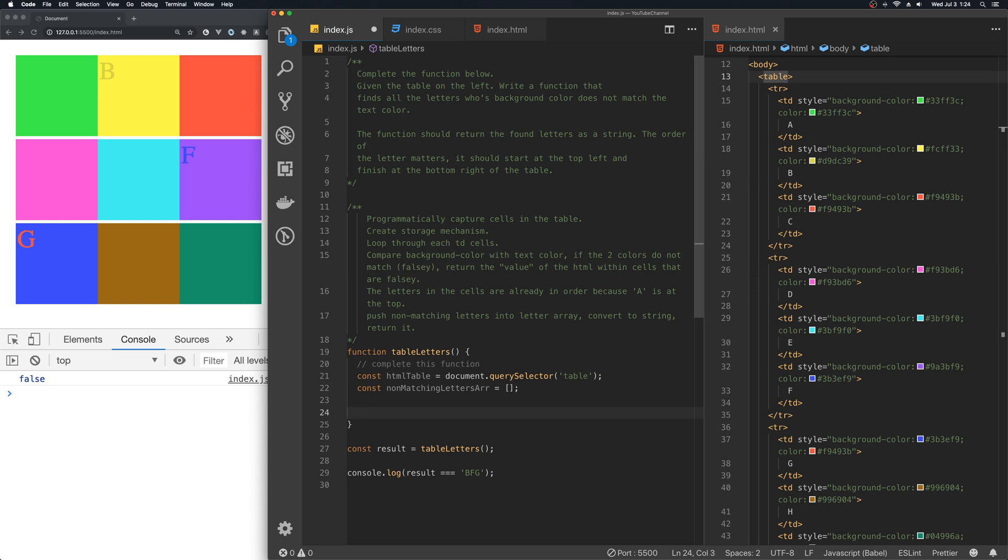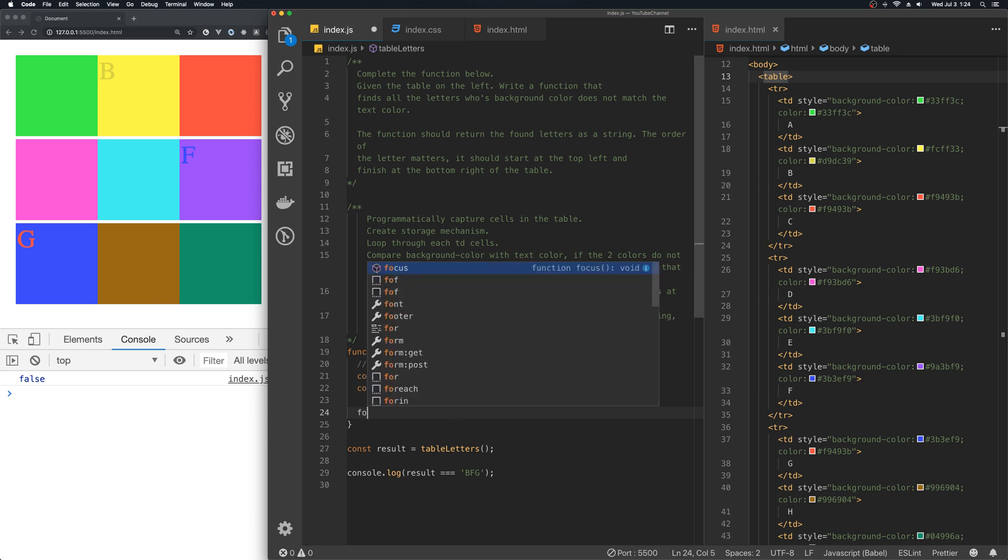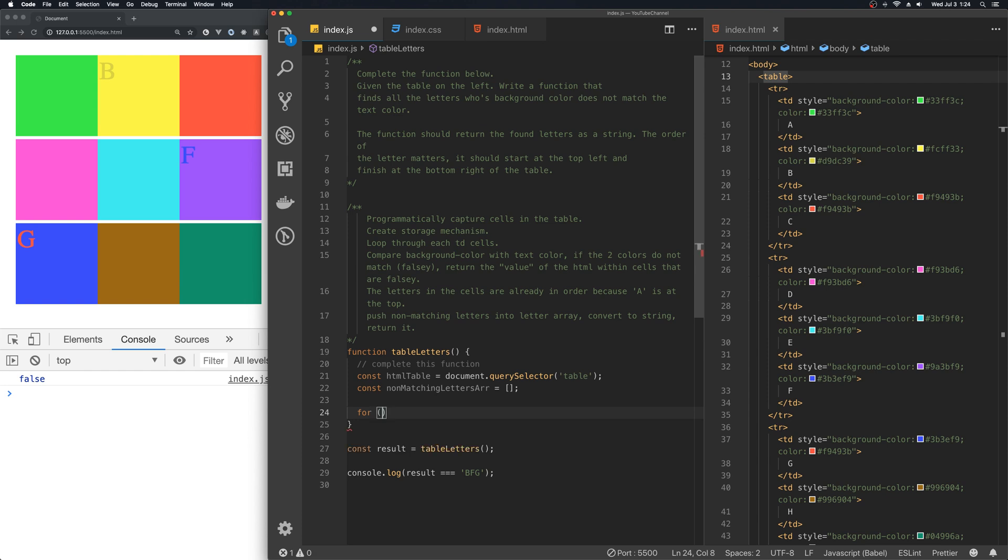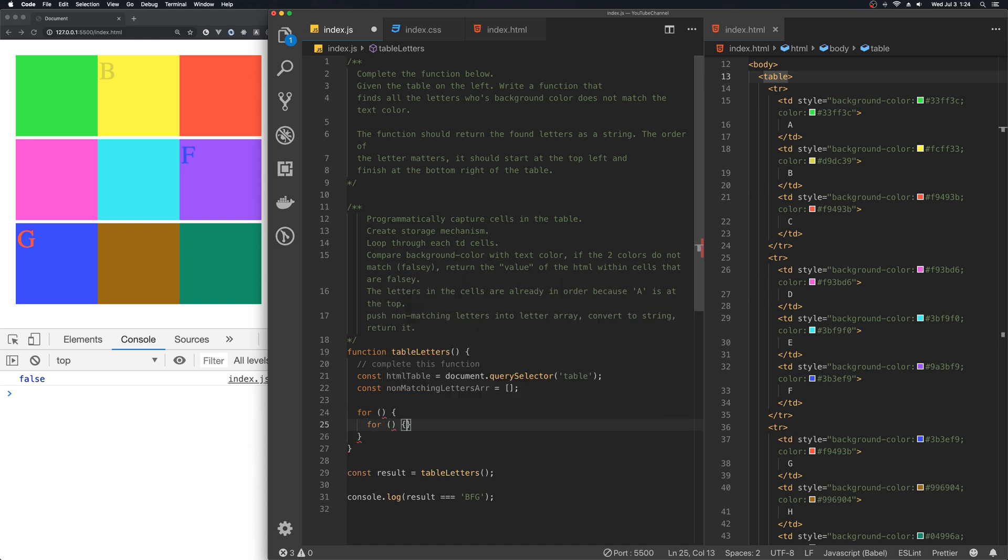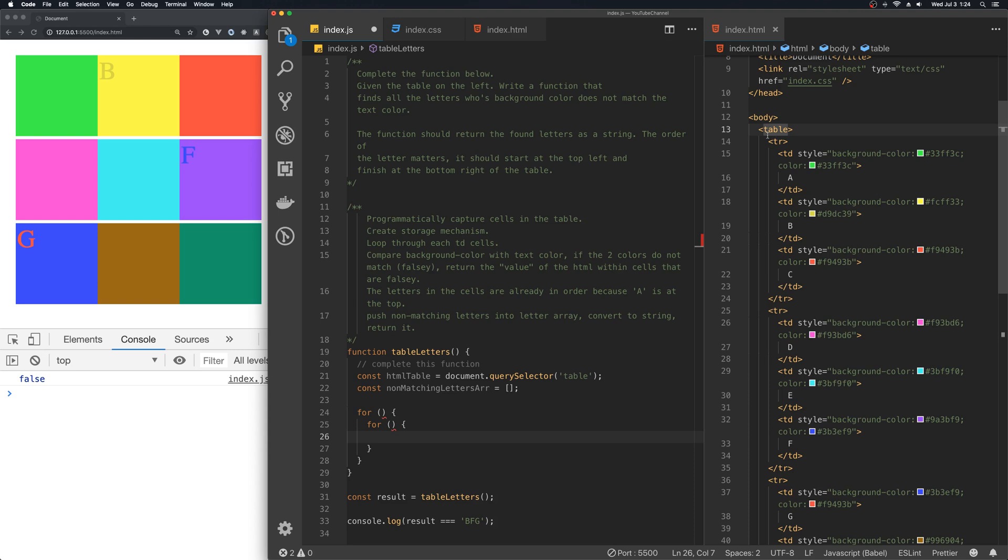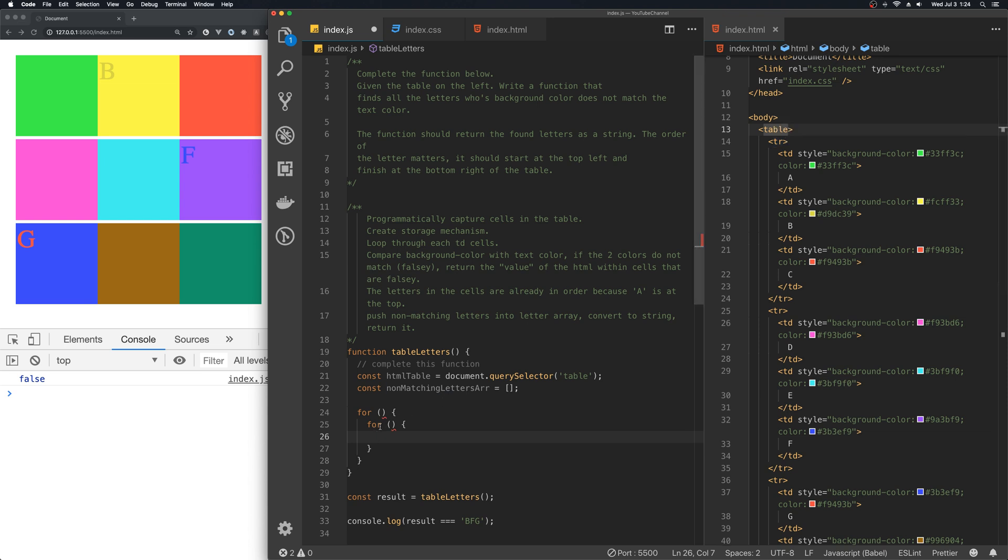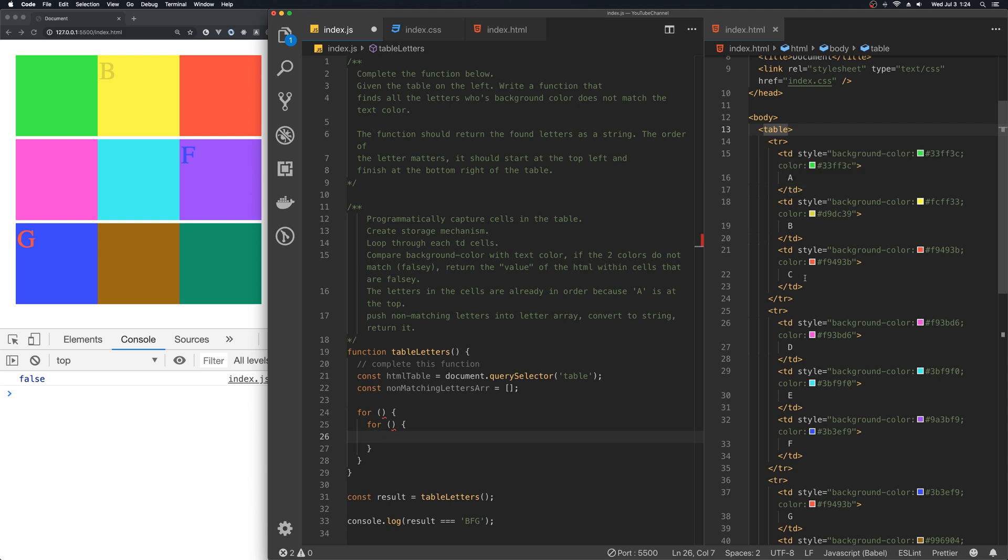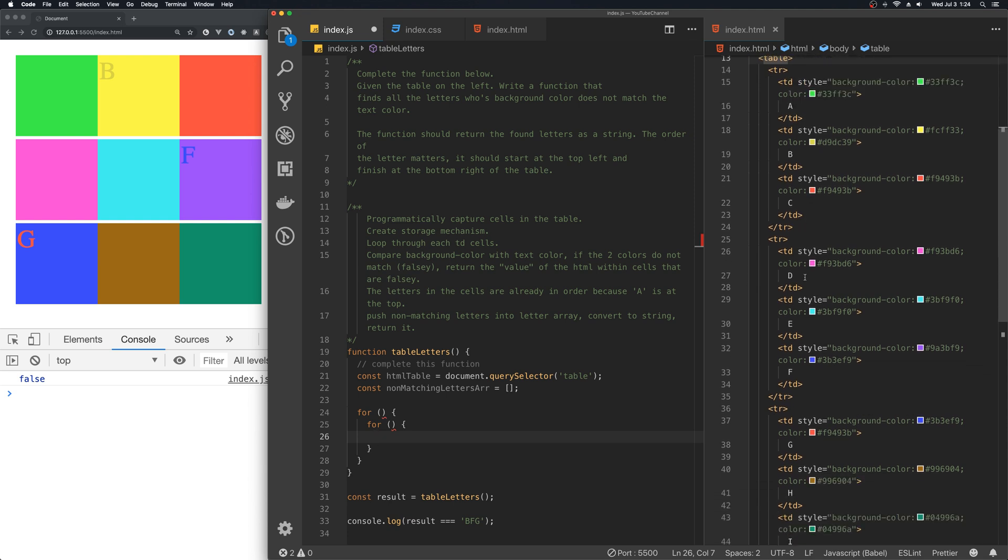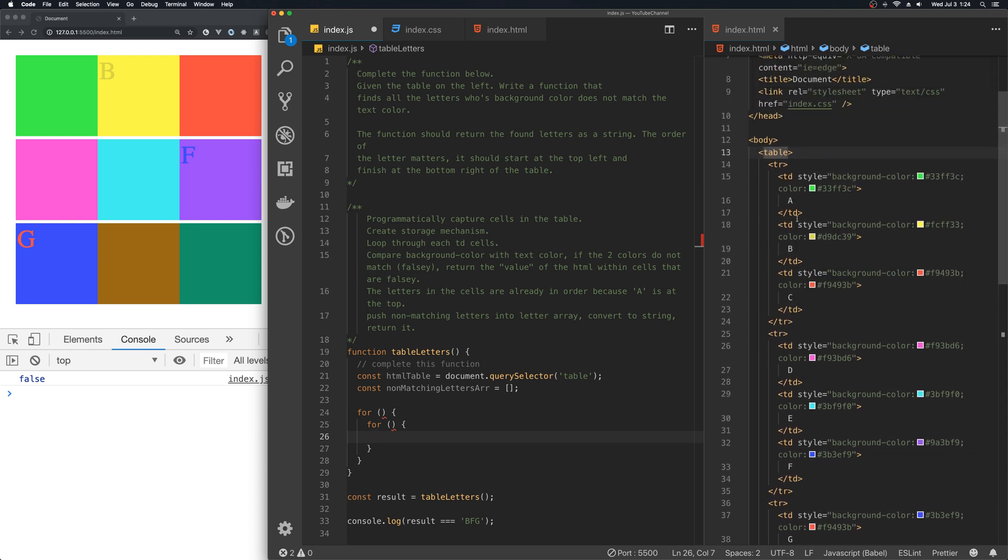Okay, since now we have the table and we have our storage setup, we are going to do the two nested loops. So, the reason why we are using double loops, nested loops here, is that the first loop will loop through the TRs, the table rows. And then the inner loop will loop through each cell.